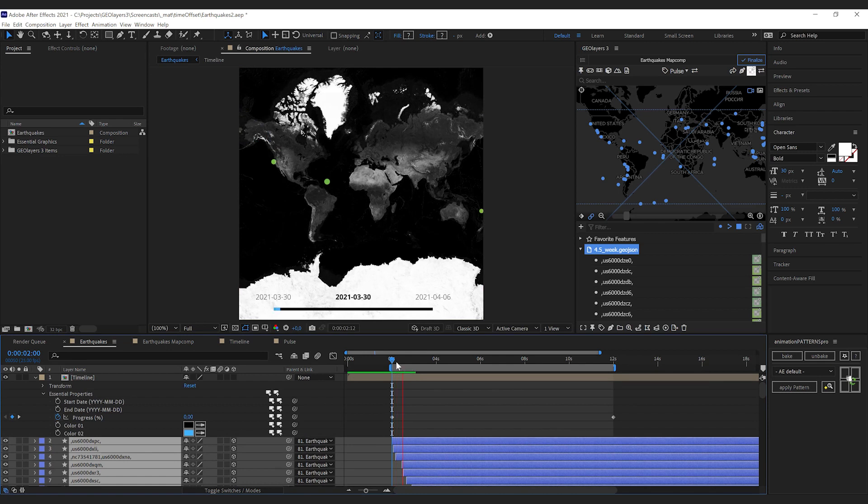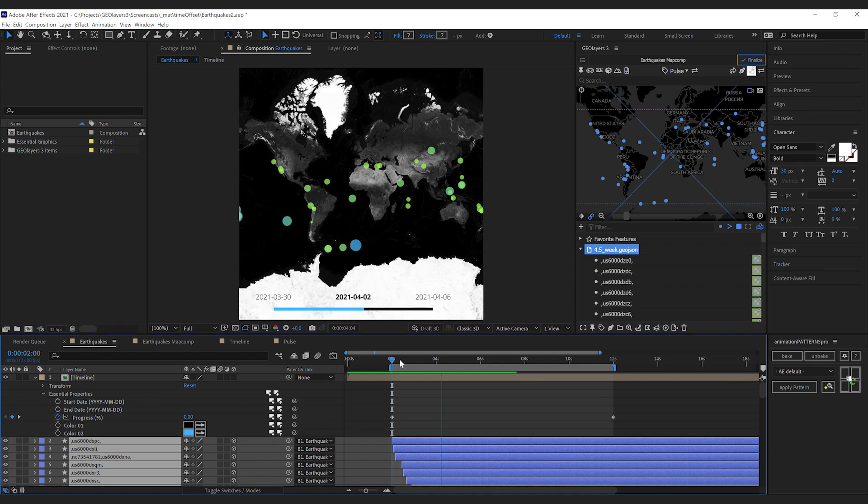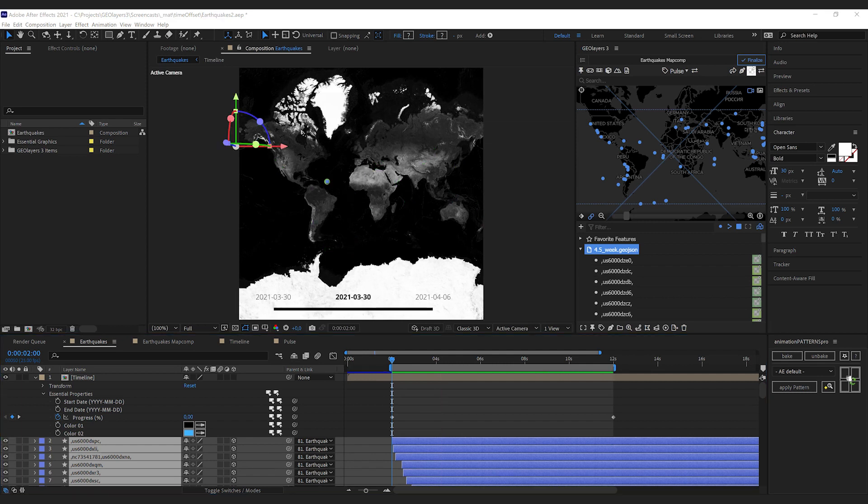If we preview our animation, it's gonna look like this. So we got all the earthquakes with a visualized magnitude by the size and the color of the dots, and we also visualize the timing of the features. Now I would like to add an animation as all of the dots appear.